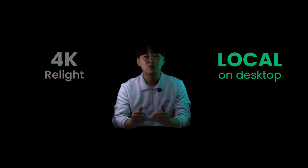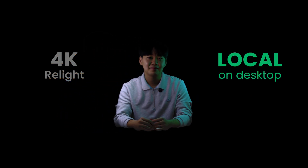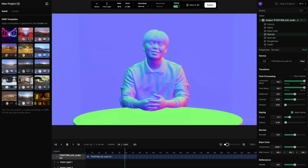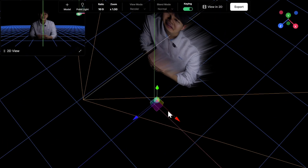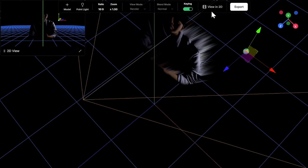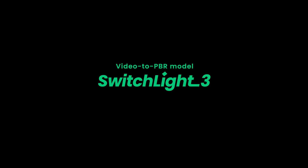Hi everyone. Today we're introducing Beeble Studio, our most powerful product yet for 4K relighting running locally right on your desktop. These incredible results are all from Beeble Studio, running our most advanced video-to-PBR model, Switch Lite 3, directly on your machine.